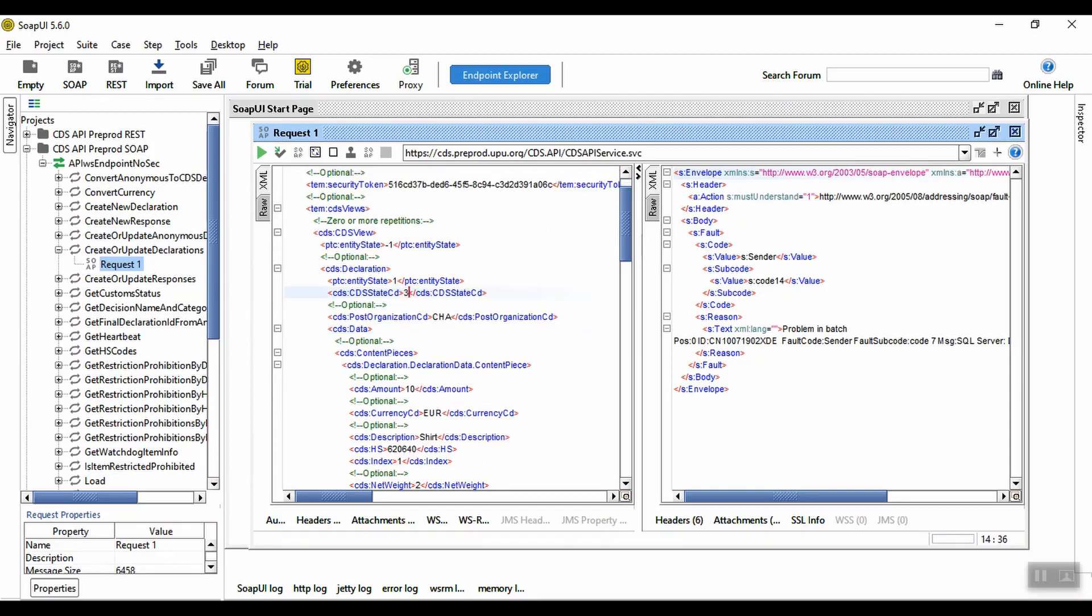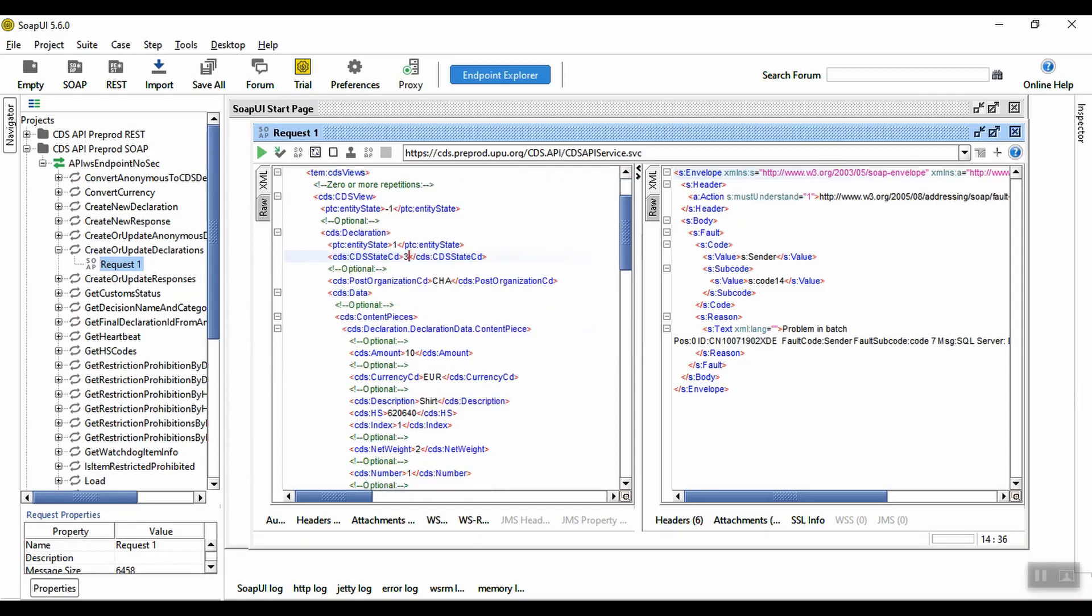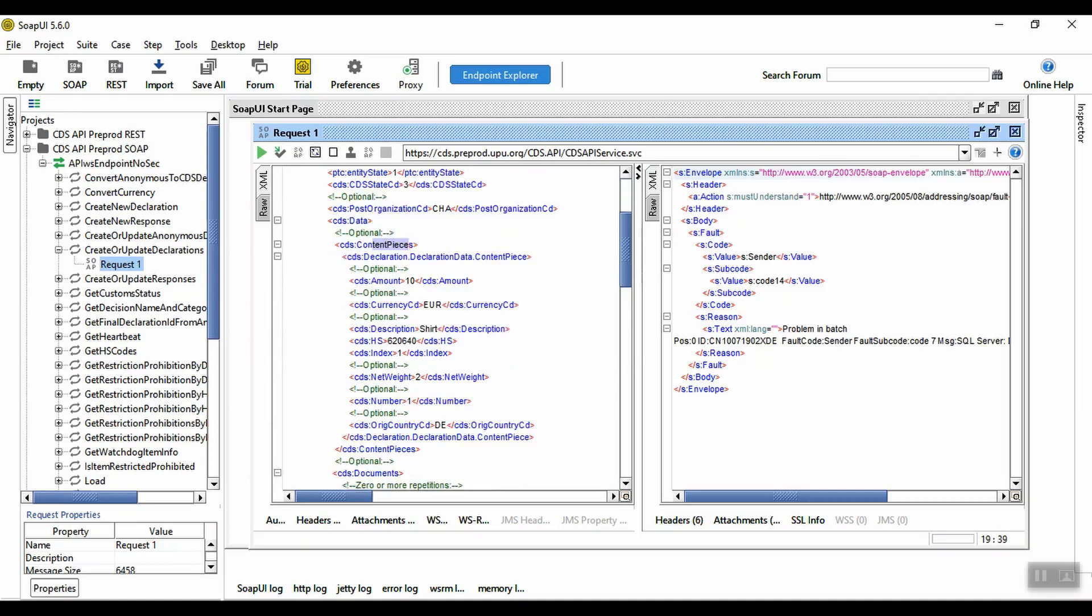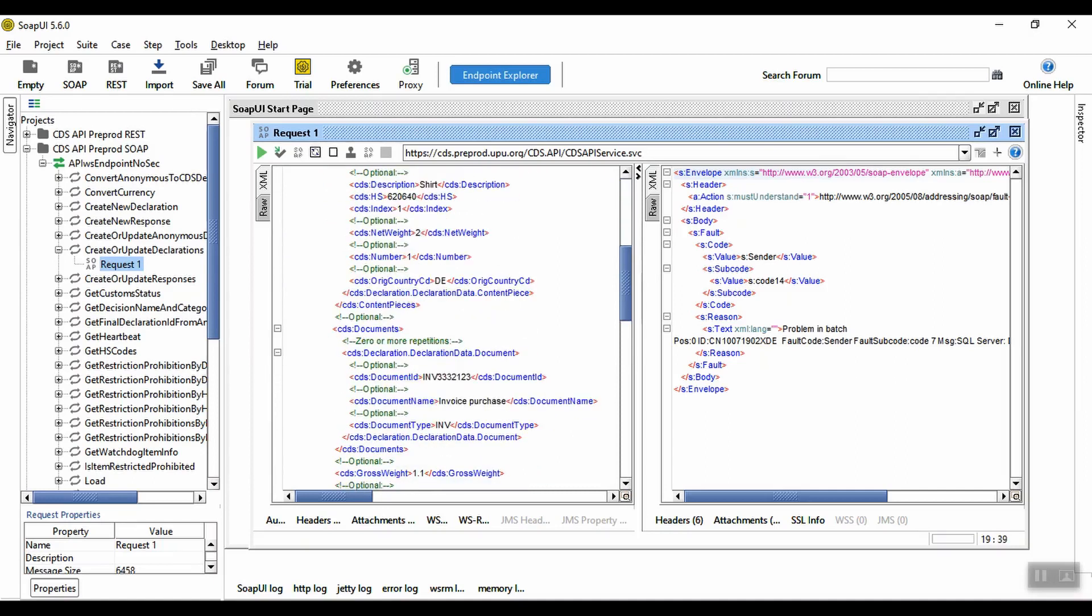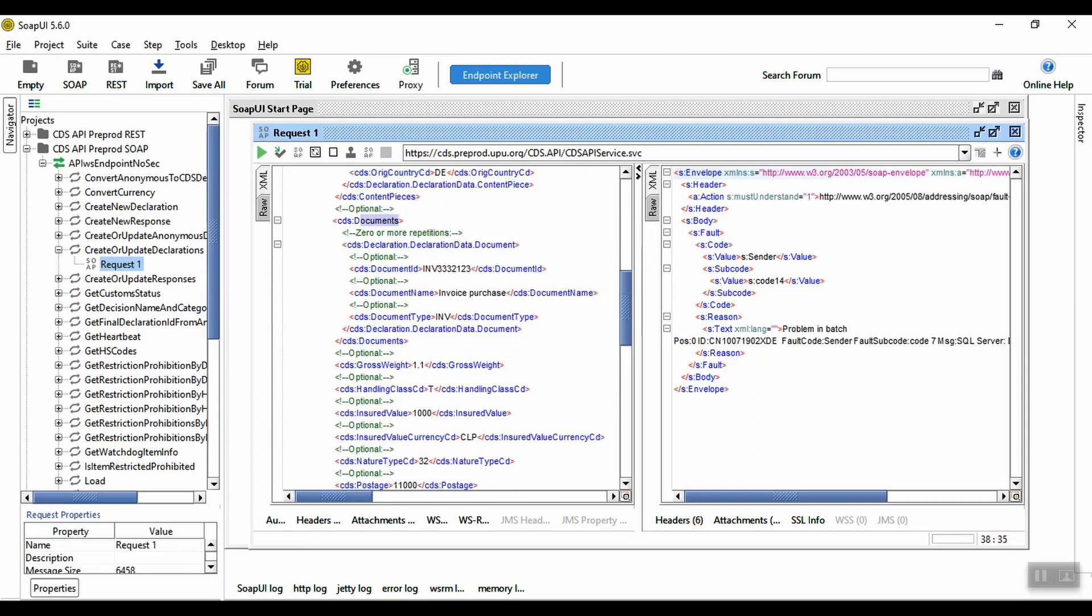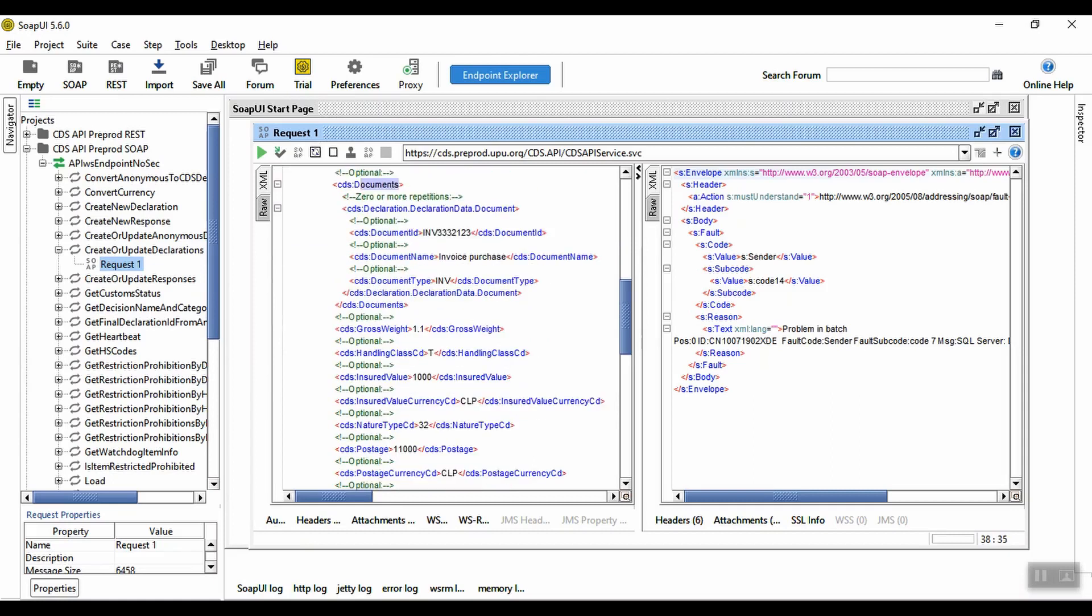We also have the postal organization, then the declaration data itself, which corresponds to the body of the declaration. This includes the content pieces, accompanying documents, and all the information from the other section in the CDS web interface, such as the gross weight, handling class, and so on.